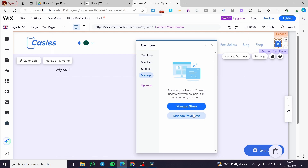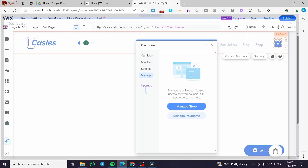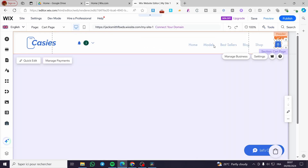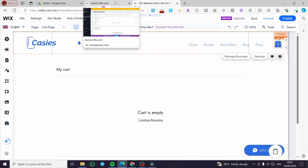You can manage the store and payments from here. That was all for today's video — thank you guys for watching. I hope you enjoyed the content and hope to see you soon on the next one.